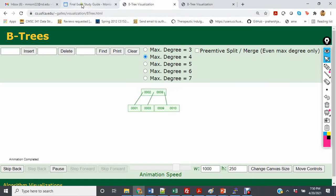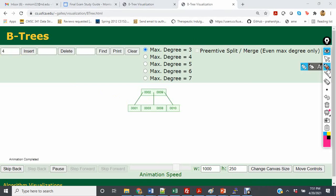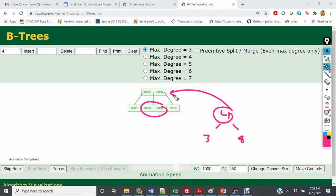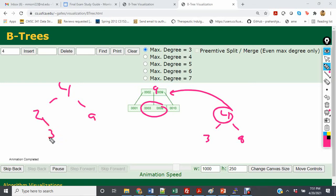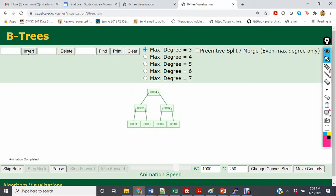Now we insert 4 and then 7. In the degree of 4 tree, inserting 4 adds it to the middle child cell, and inserting 7 places it there as well, making that cell read 3, 4, and 7. In the degree of 3 tree, inserting 4 causes it to come down and split, giving us 4, 2, and 9 at higher levels, with 1 to the left, 3 as right child of 2, and 8 and 10 as children of 9. Inserting 7 then comes down normally and sits with 8 in its node.